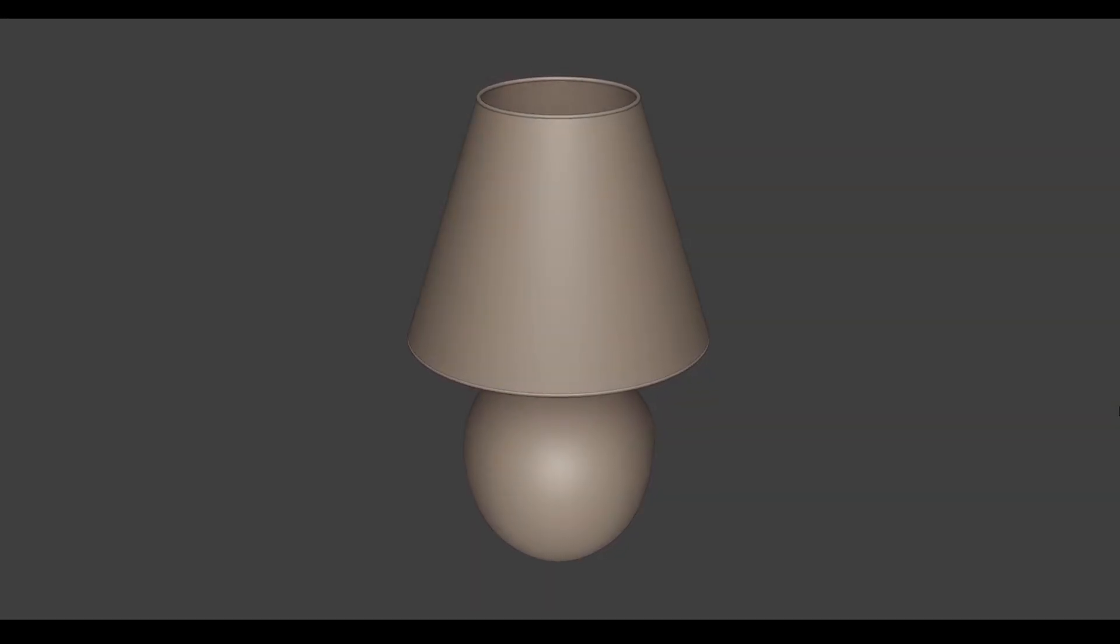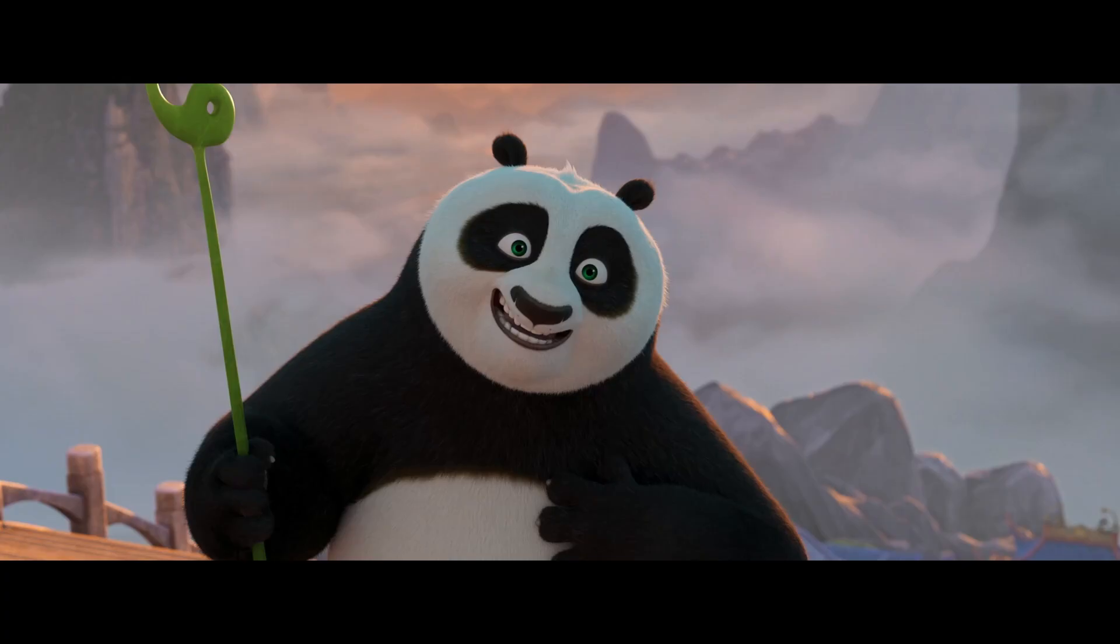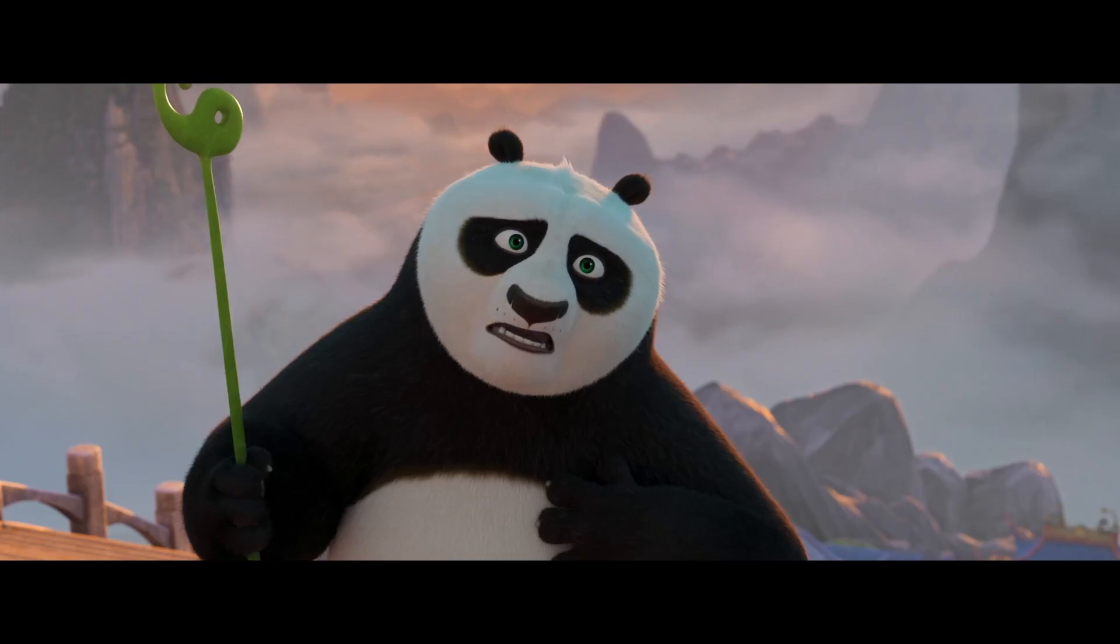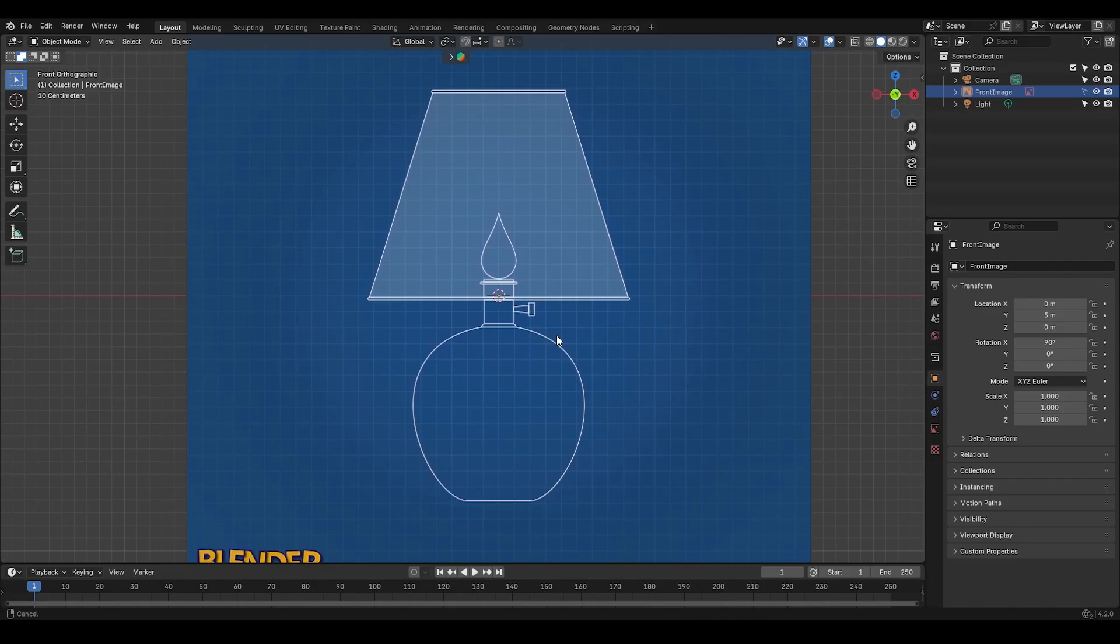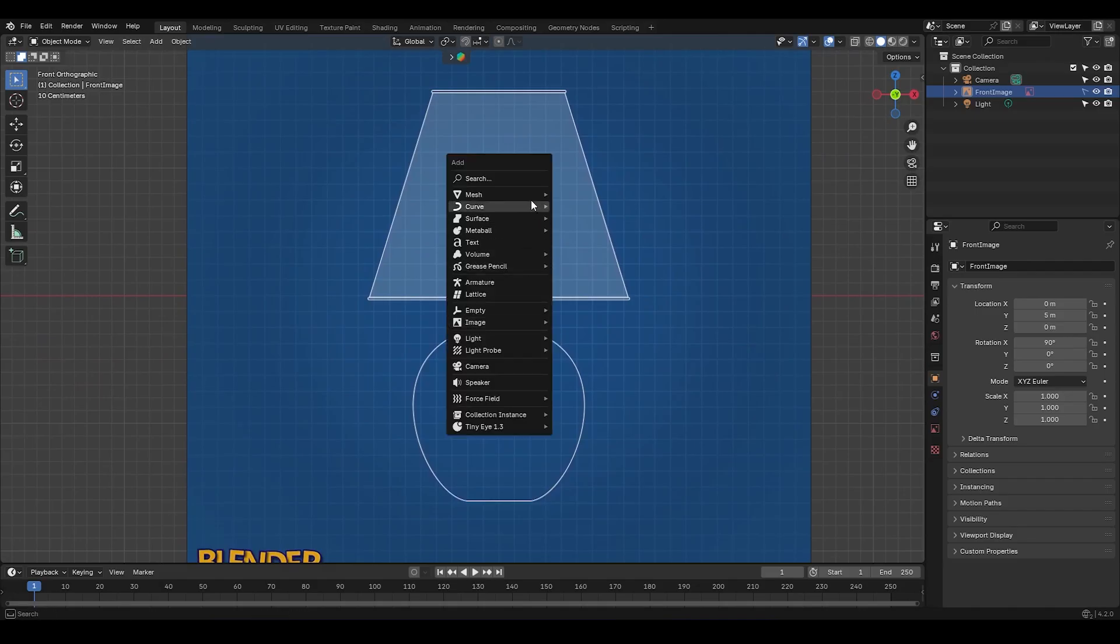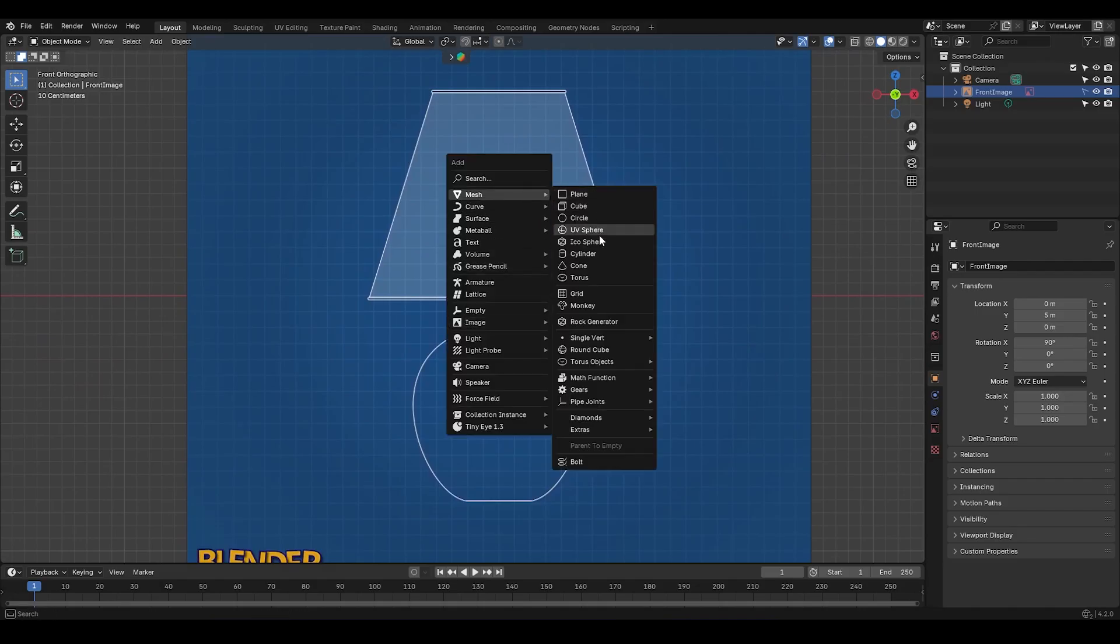If you were asked to model this table lamp, how would you go about it? Wait, let me guess, you'd probably say to yourself...